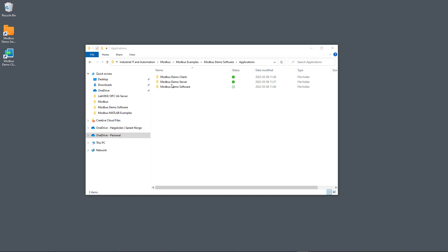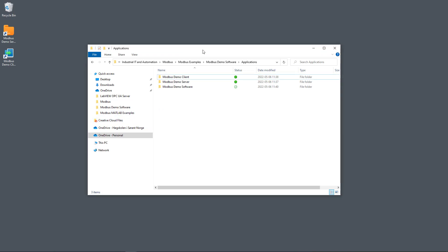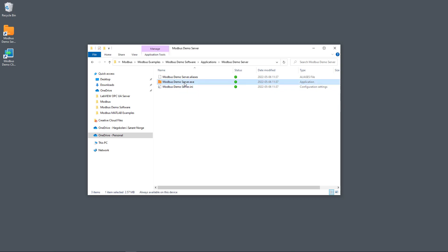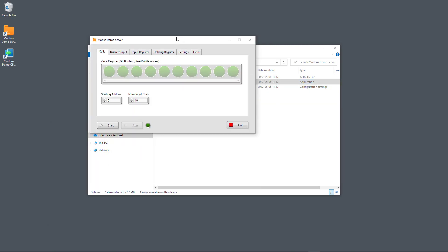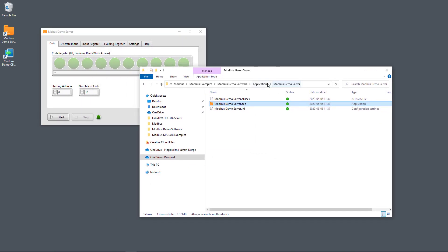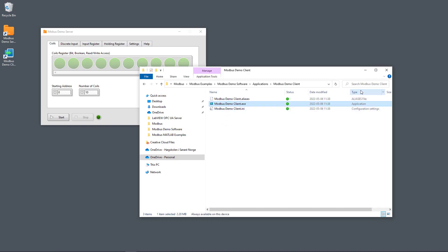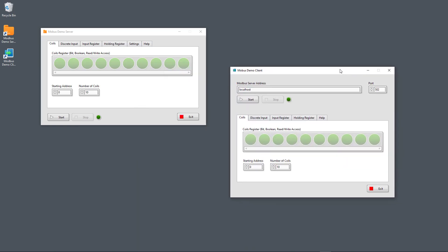Let's start with the executable applications. To use that option, you don't need the LabVIEW programming environment. Once you have downloaded the package from my webpage, you can just unzip the file, and then you will find the Modbus Demo Server — just double-click on the executable file to open the Modbus Demo Server — and the same for the Modbus Demo Client: double-click on it to open the Modbus Demo Client.